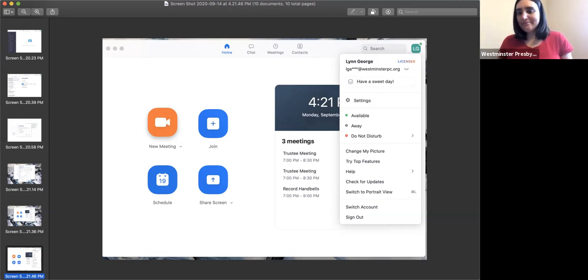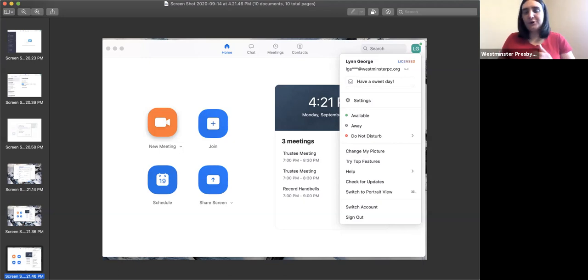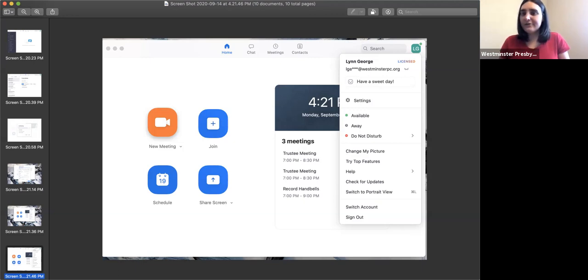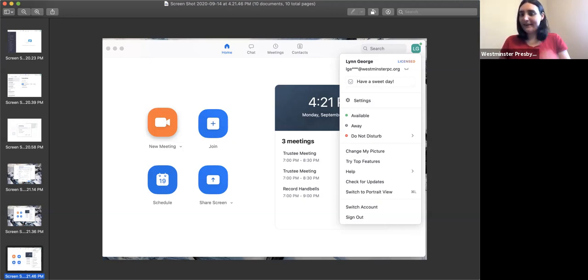That's my personal decision, but you can do whatever you like. Questions about creating a Zoom account or upgrading your Zoom account? Does that answer your question, Sue?